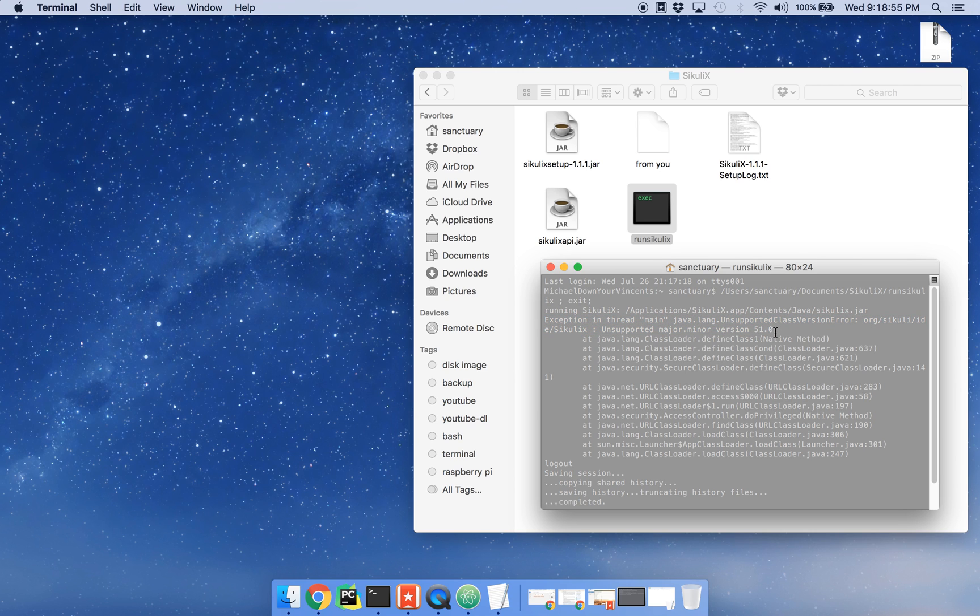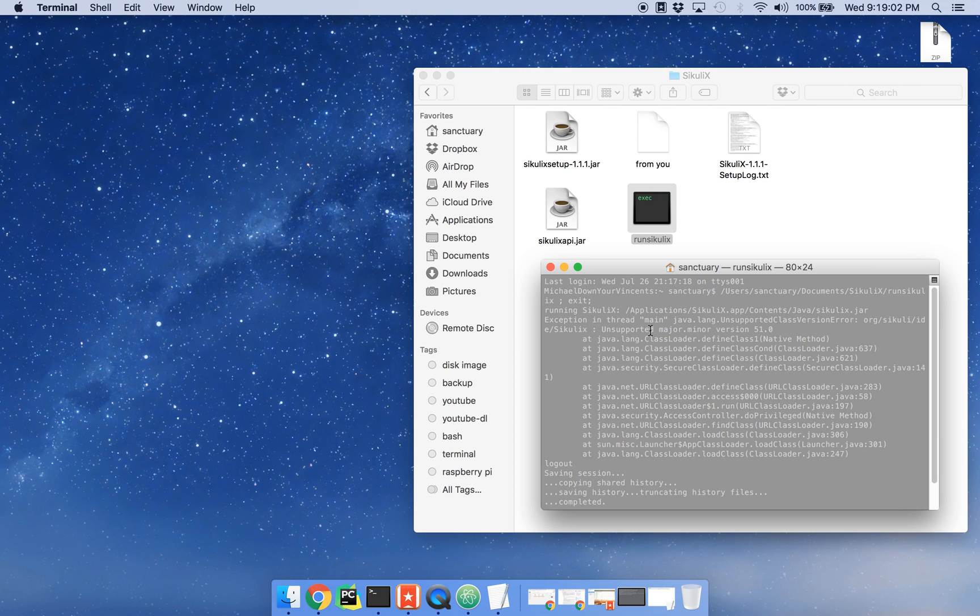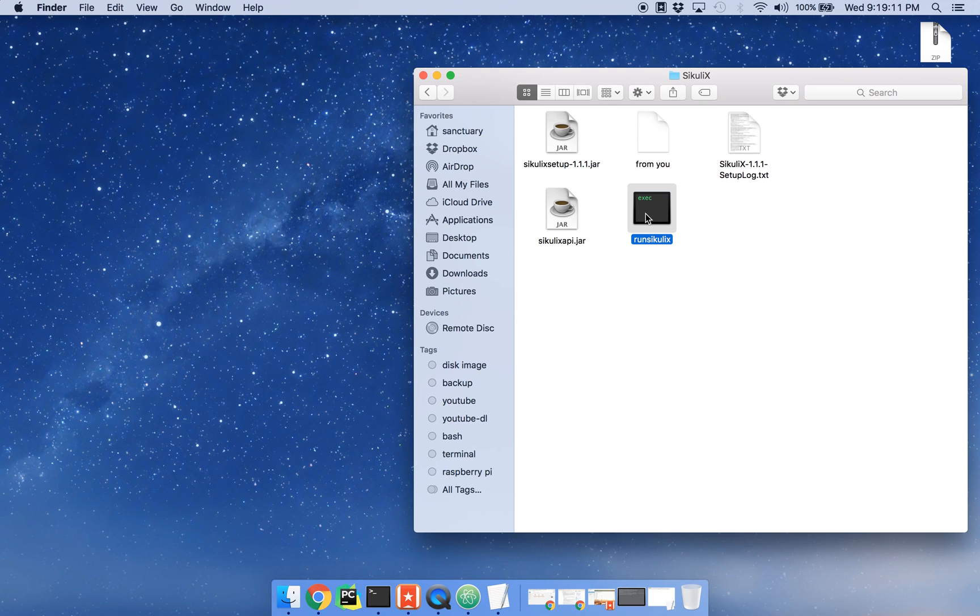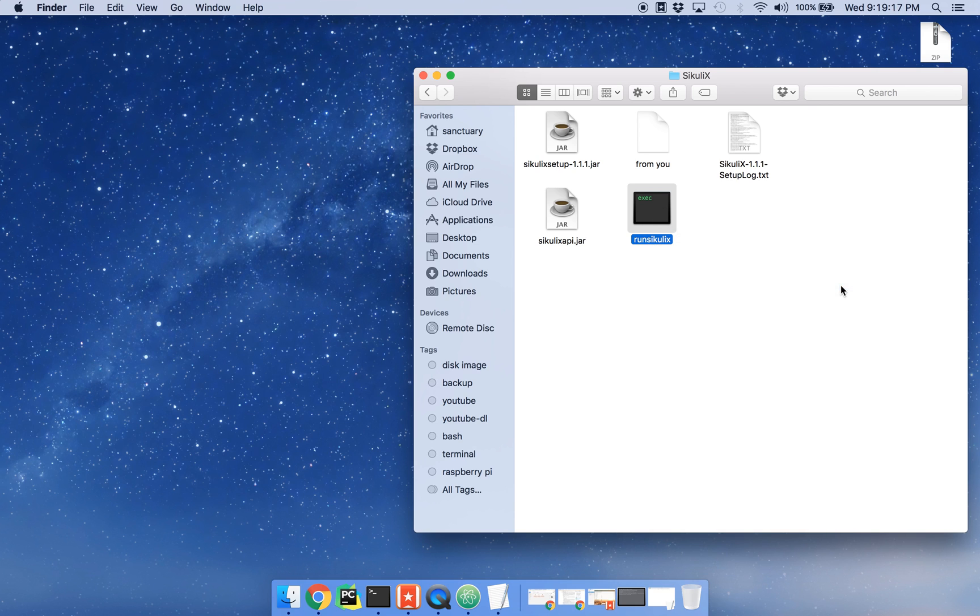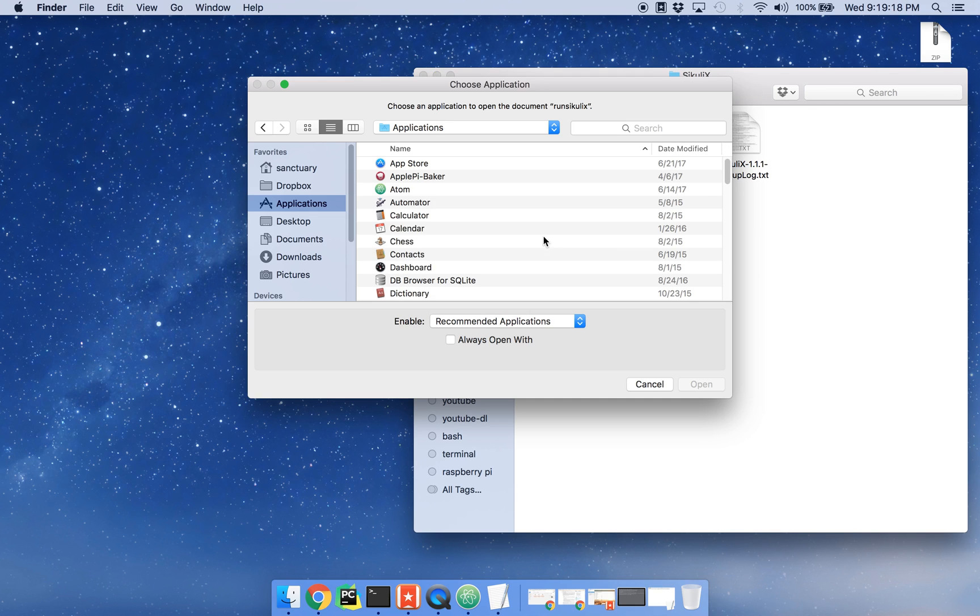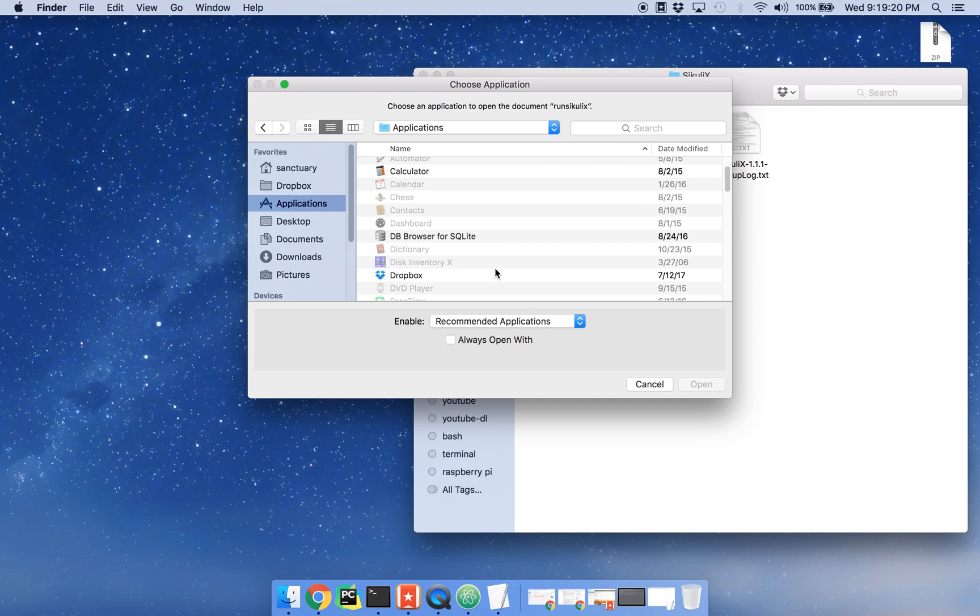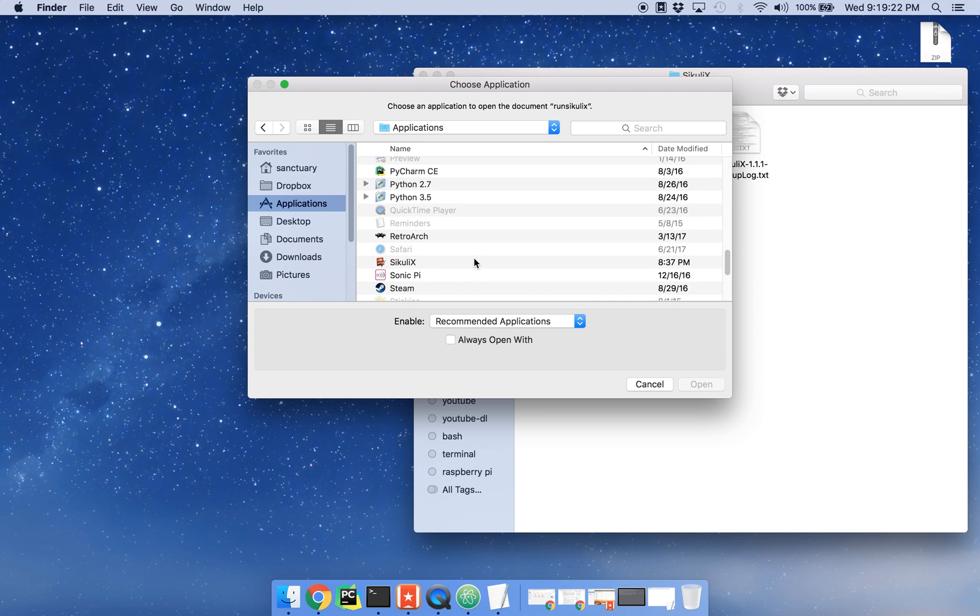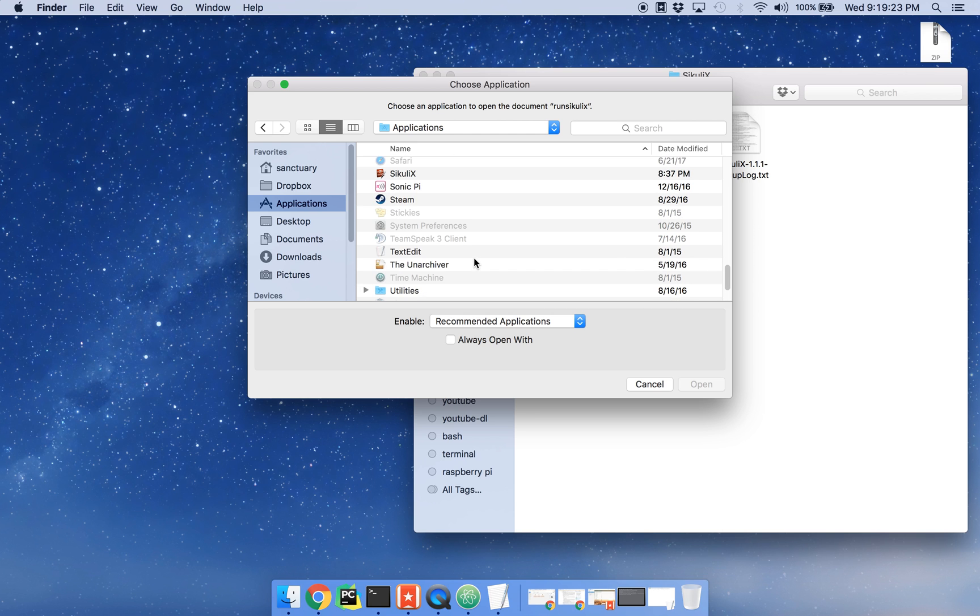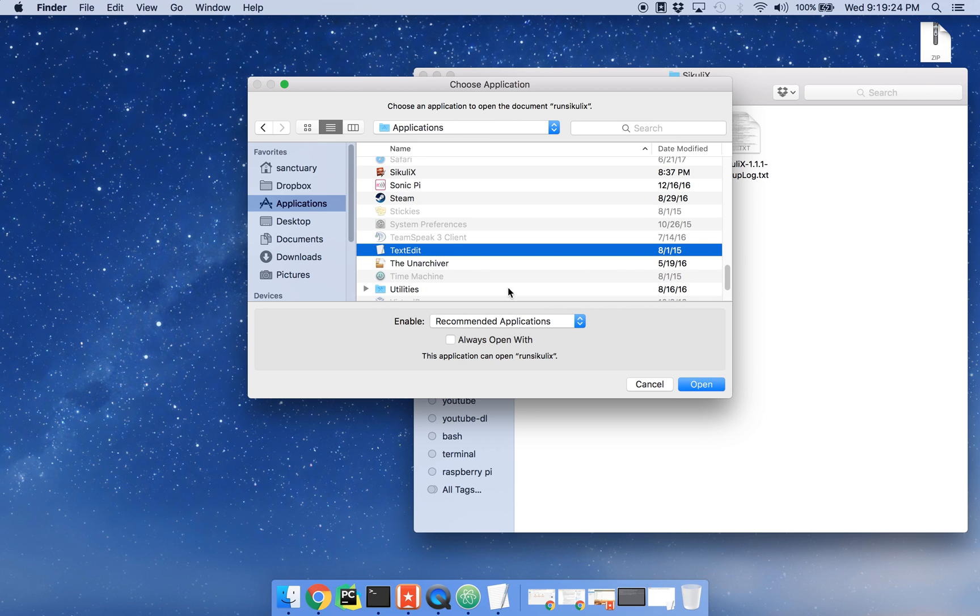What you want to do is go download Java 7 from Java's website, get the 64-bit version if you're on 64-bit Mac, 32 if you're on 32-bit, and install that. Then you're going to want to open this run Sikuli file. I use Atom, but I'm going to assume you guys don't have that, so I'm just going to select a text editor here.